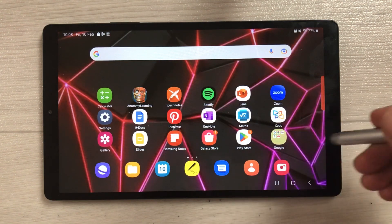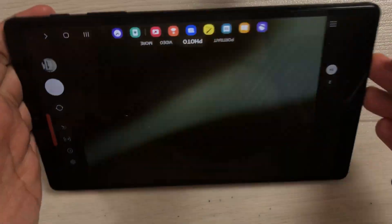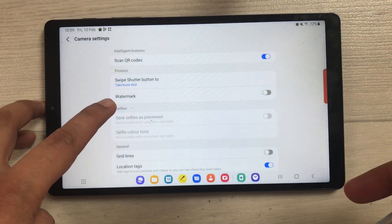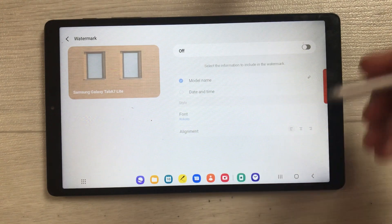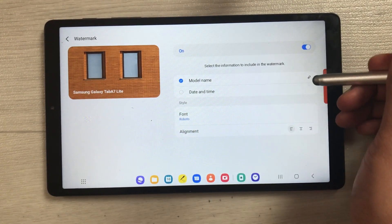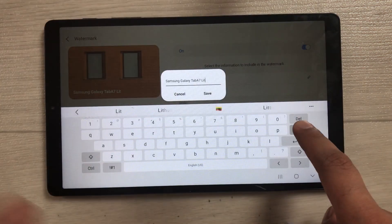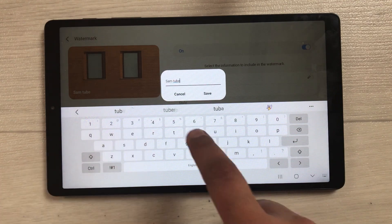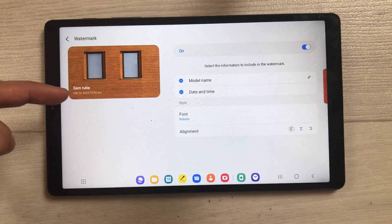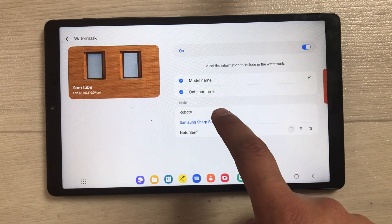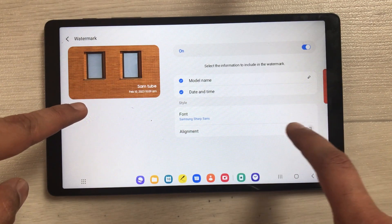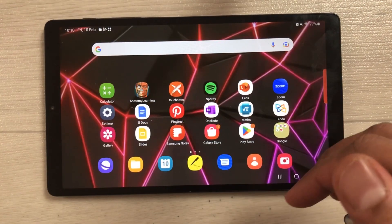The next feature is about watermark on photos. Open the Camera, go to Settings, and find the Watermark option — turn it on. You can customize your watermark: select the edit option and give it any name, for example 'SamTube,' then press Save. You can also add date and time, change the font from several options, and change the alignment to center, right, or left.